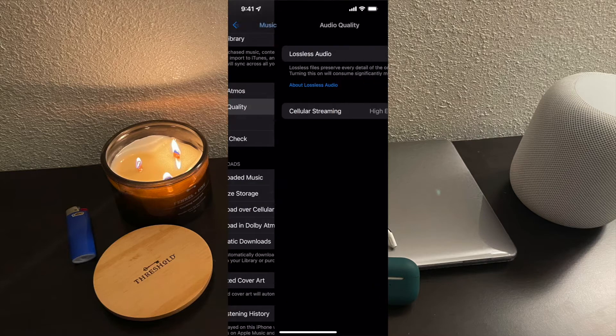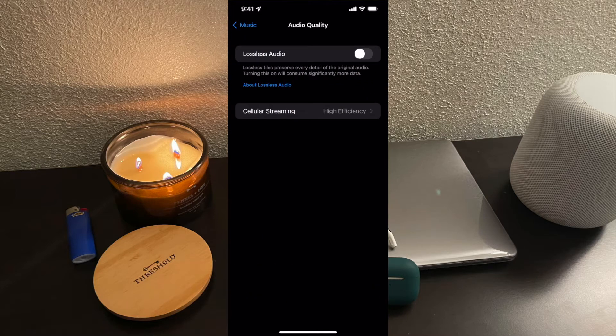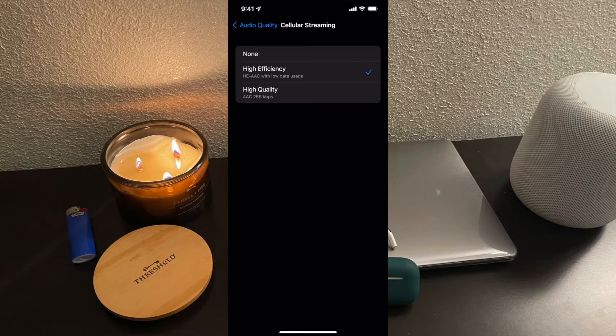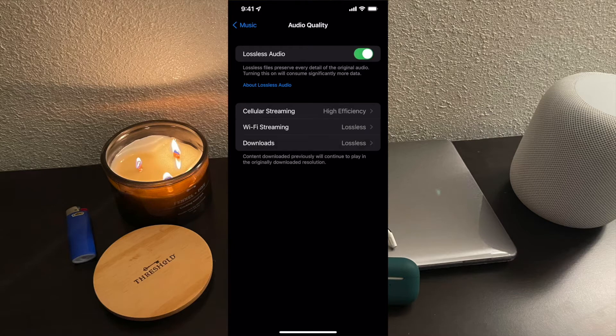Then you're going to want to go to Audio Quality. This is how we're going to get to the lossless audio setting. By default, the audio quality streams in High Efficiency over cellular. High Efficiency is HE-AAC, which is low data usage — it prevents large amounts of data being downloaded over WiFi and cellular. This is really important if you have a limited data plan. If you're limited on data, I suggest keeping High Efficiency, but we can take a look at the lossless audio settings here.